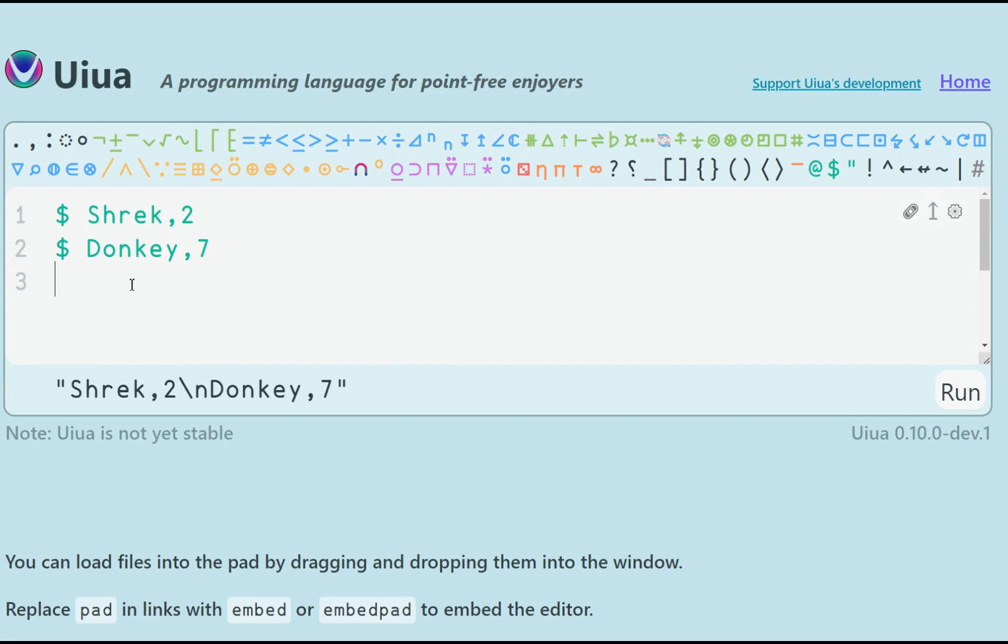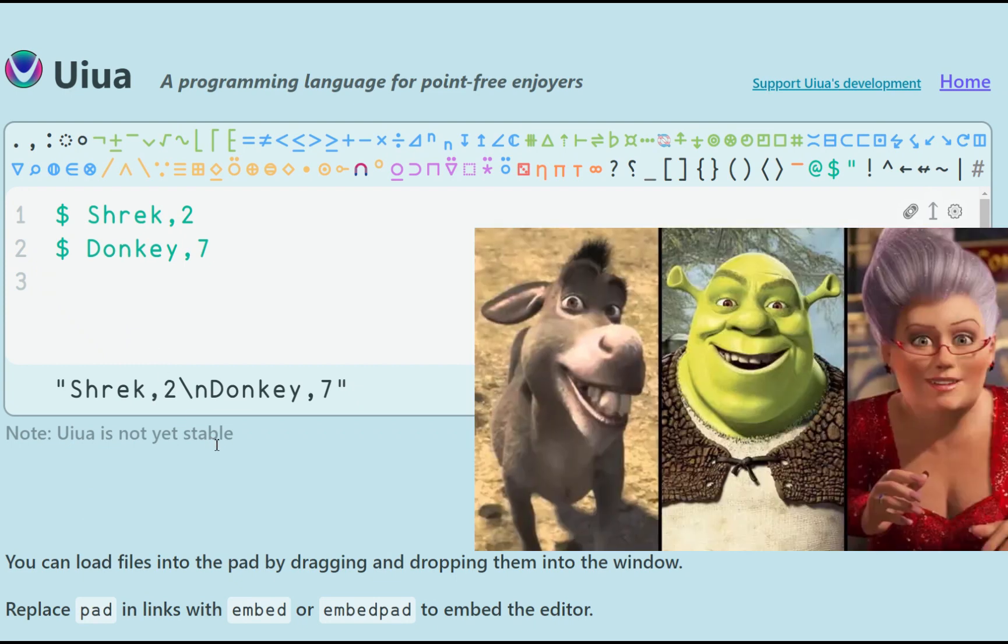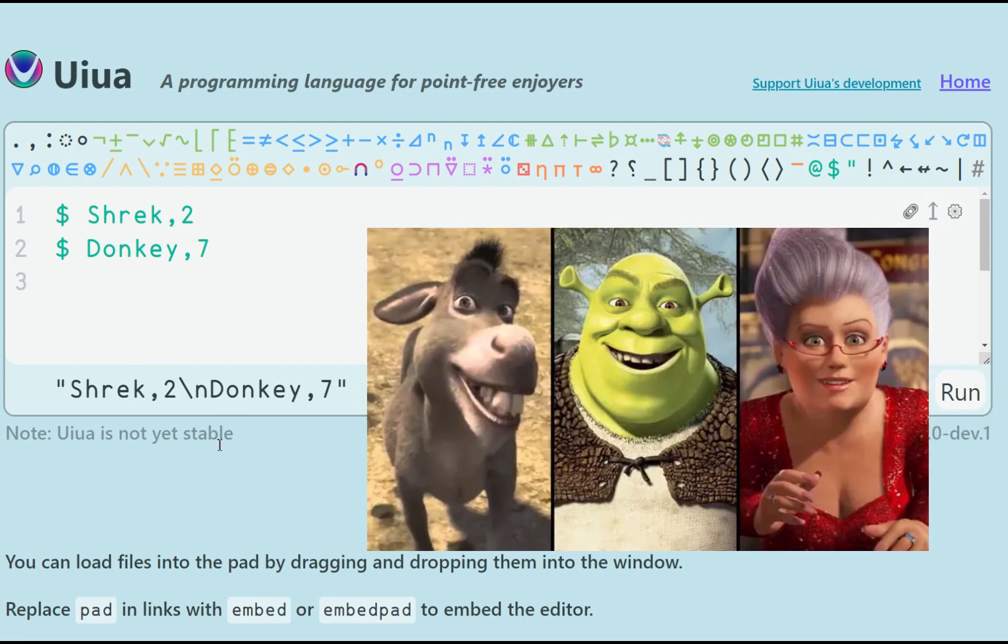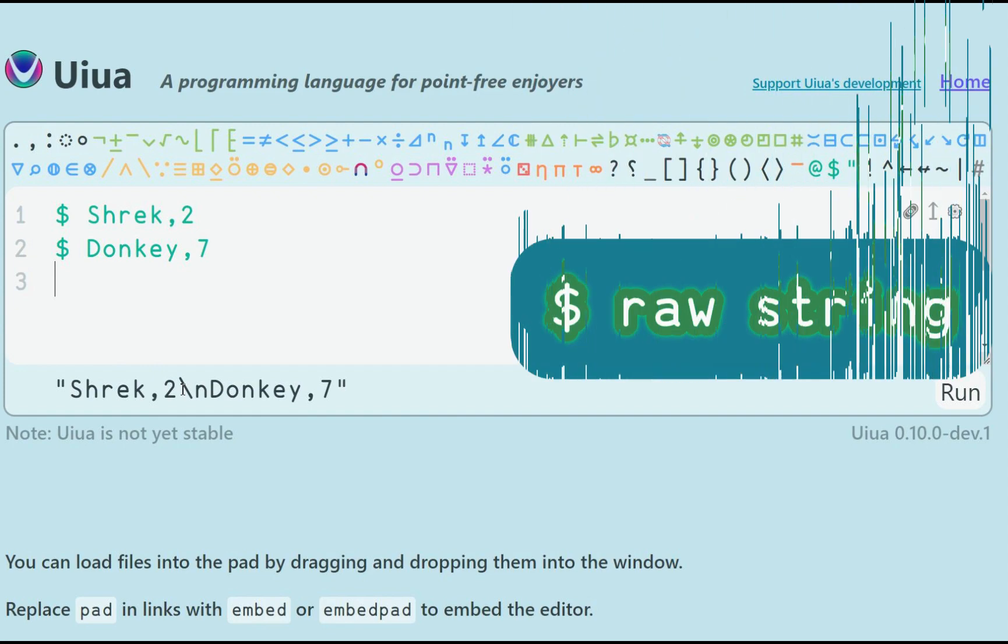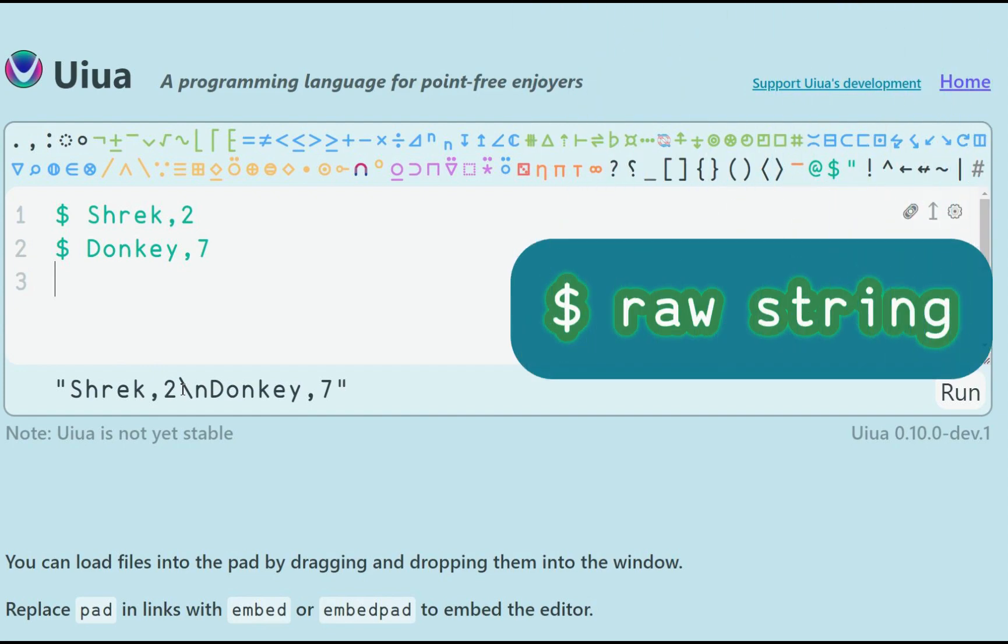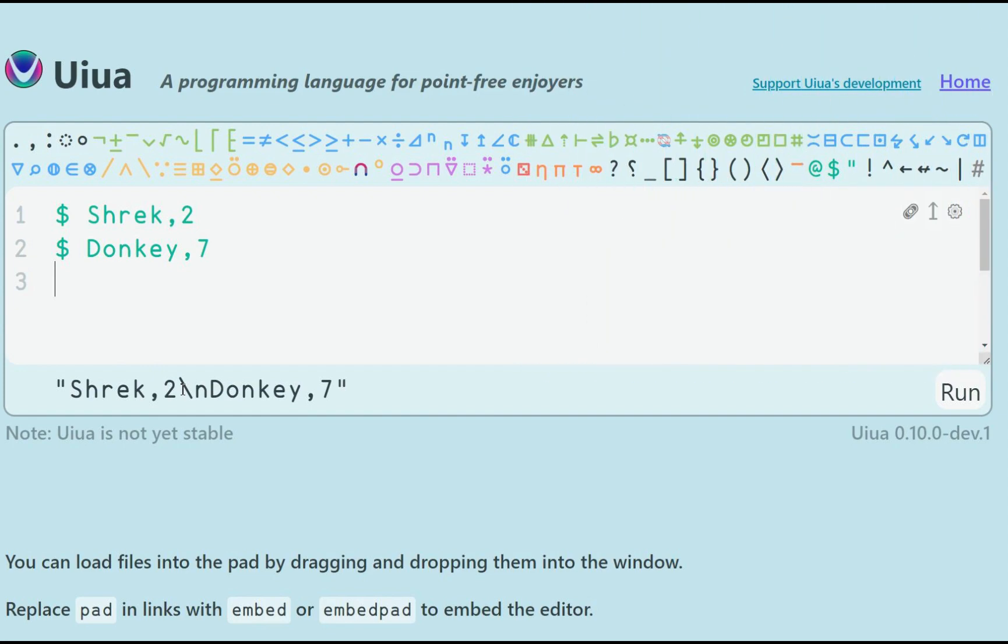Now, let's get down to real business. Say we have a list of fairytale characters, along with their completely made-up cuteness ranking. In Uiua we can use a row string to represent multi-line data, where each line begins with a dollar sign and a white space. As you can see, the data is interpreted as a single string. You can notice the line break character as backslash n.